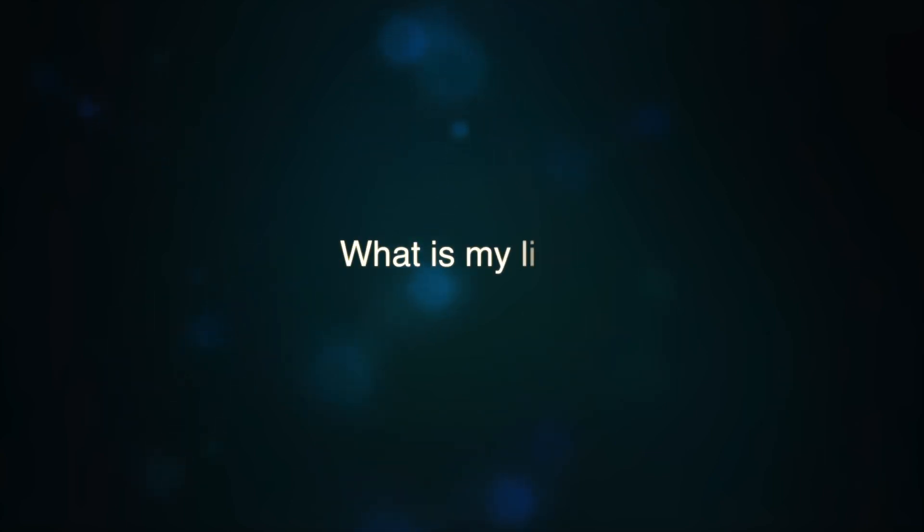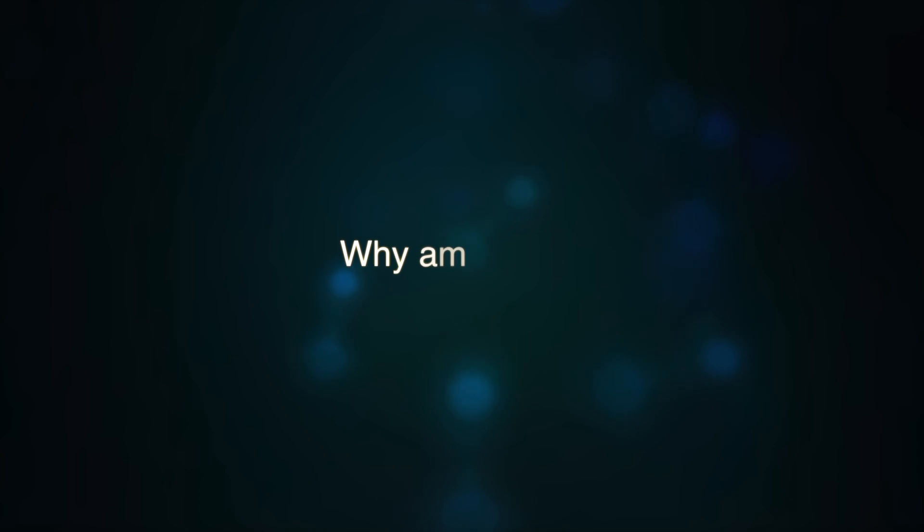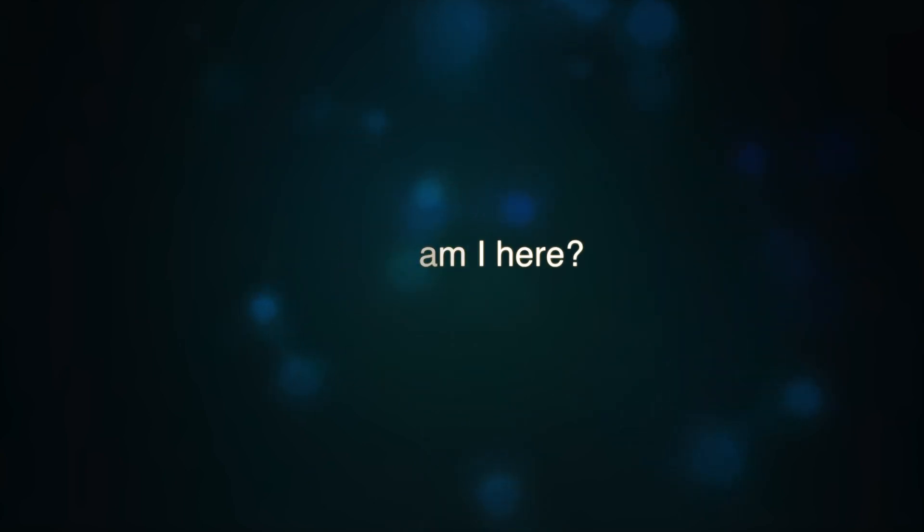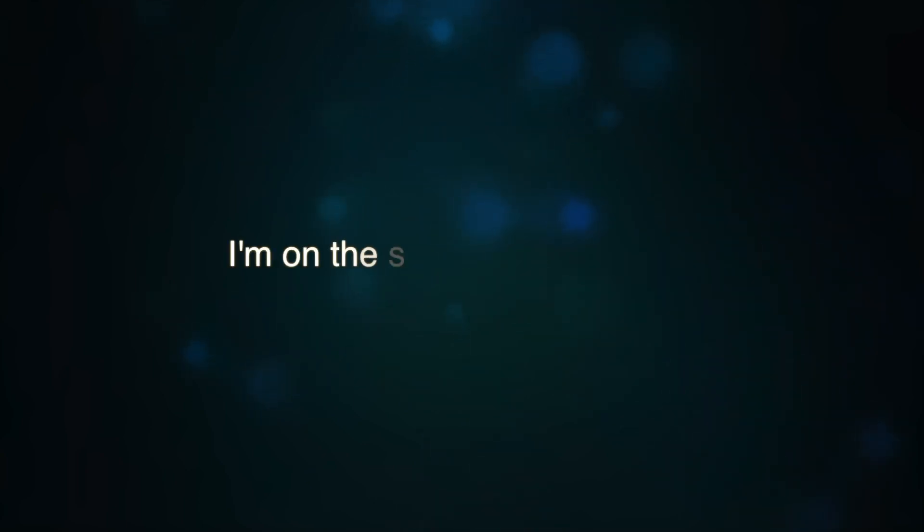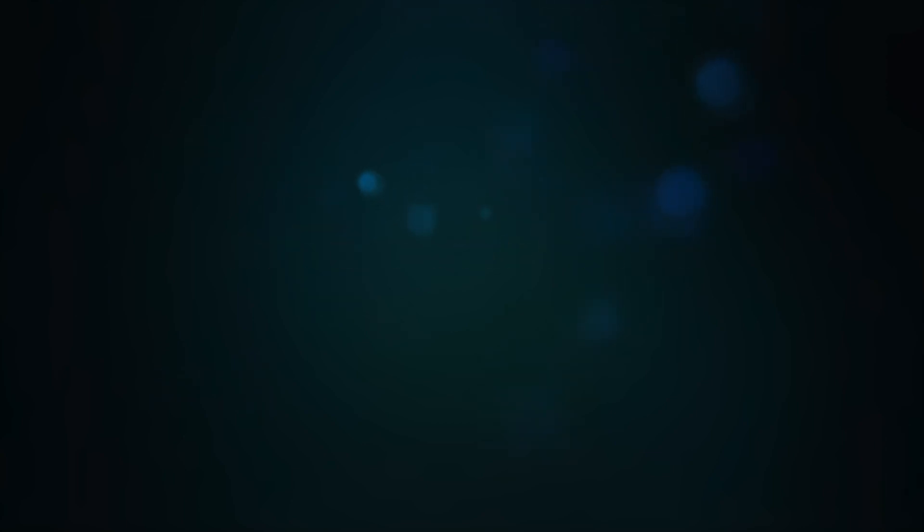Why is my life? Why am I here? I'm on the search to find it now, it's not over yet.